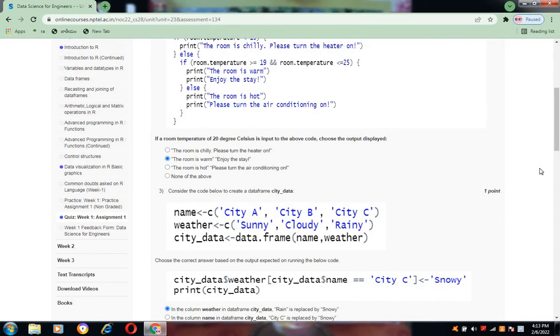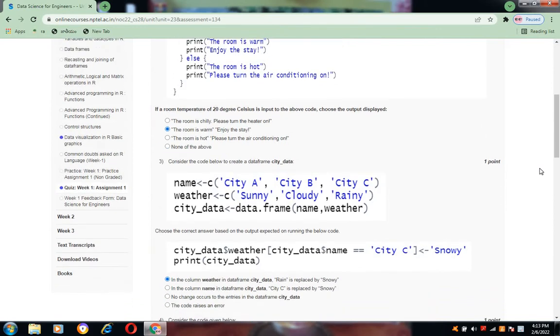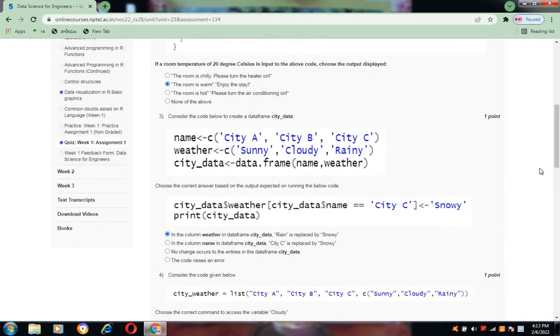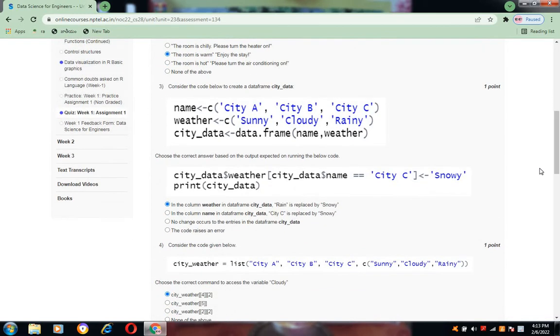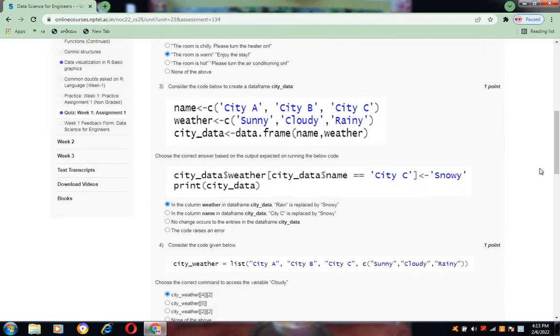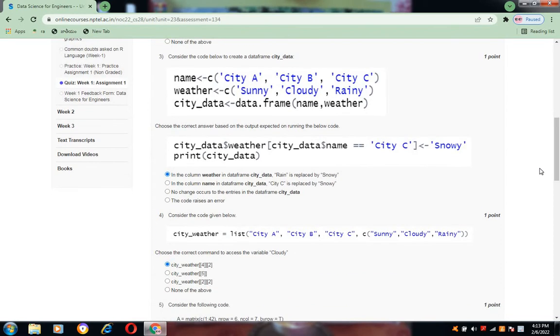Now coming to three, the code is given. Choose the correct answer based on the output expected on running the below code. The correct option is in the column weather in data frame city_data, rain is replaced by snowy.